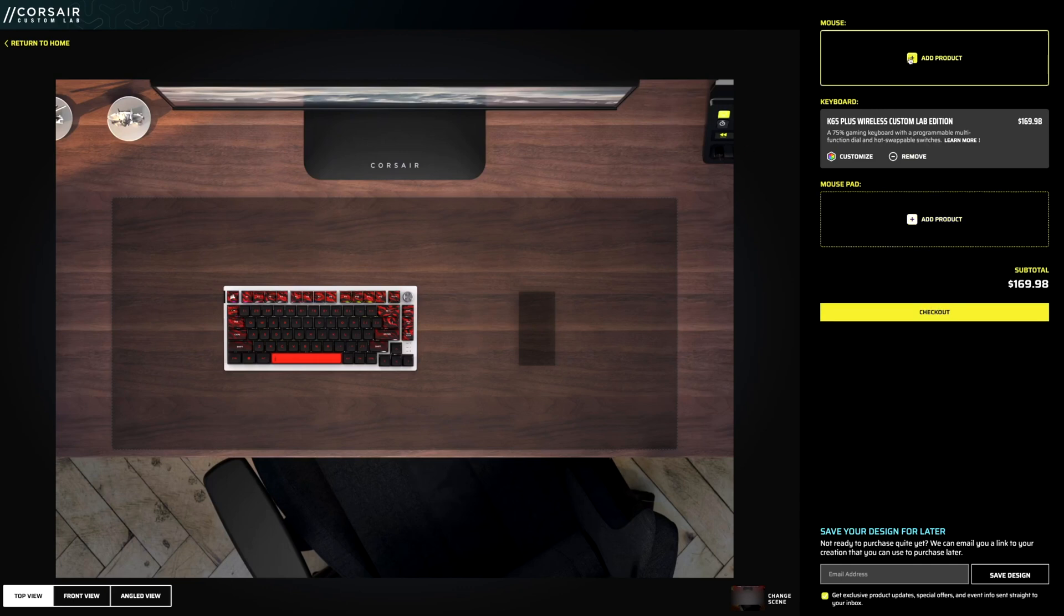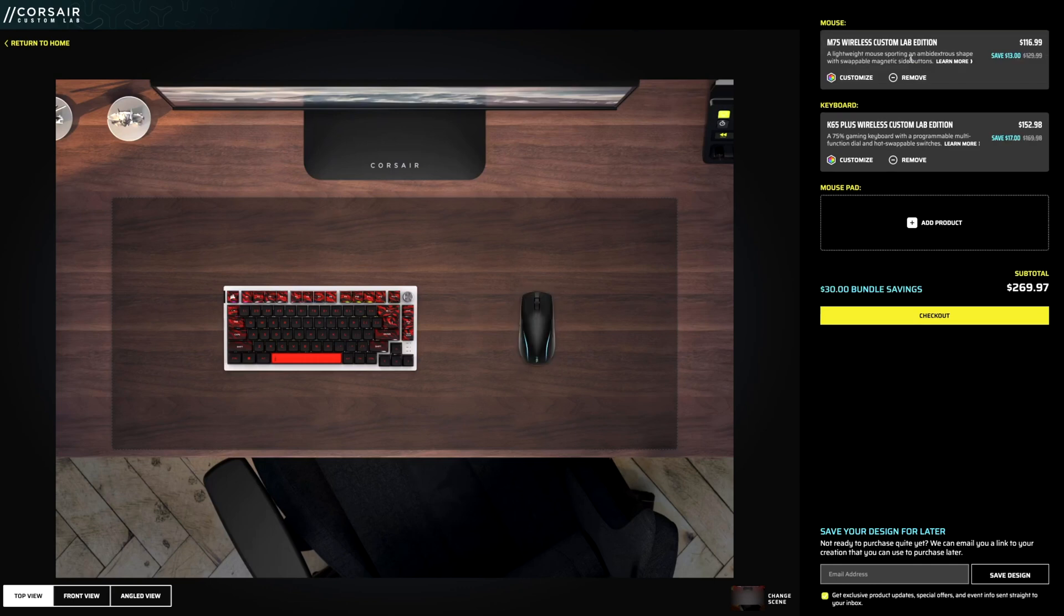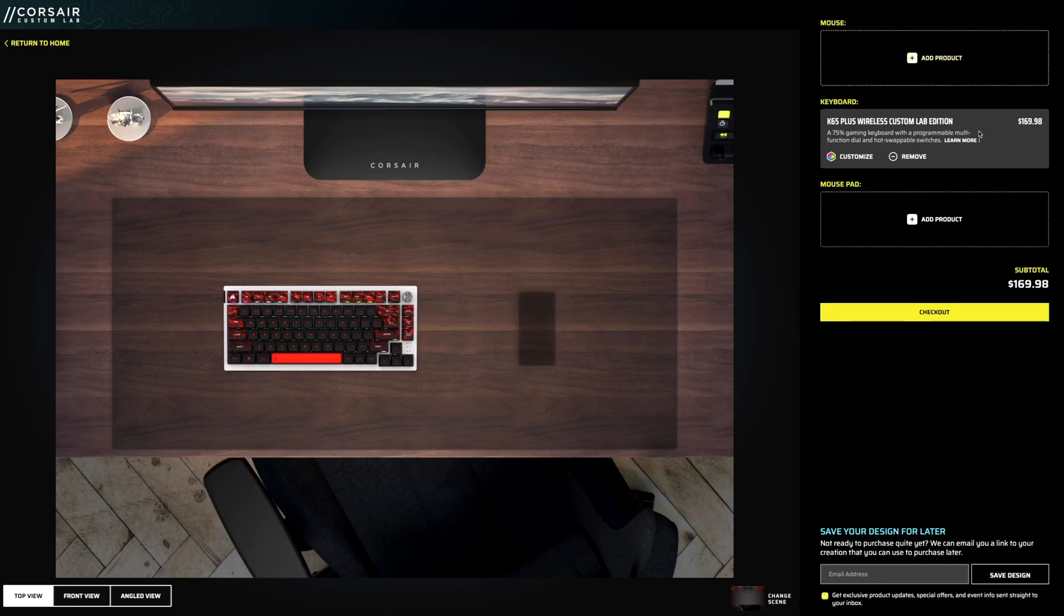Now, the cool thing is let's go on and select a mouse. So once you get it on here, you see you actually get a little discount once you create your bundle. Same over here on the keyboard. So both of them are discounted, which is a pretty cool touch. Again, when you remove it, it goes back to the regular price.